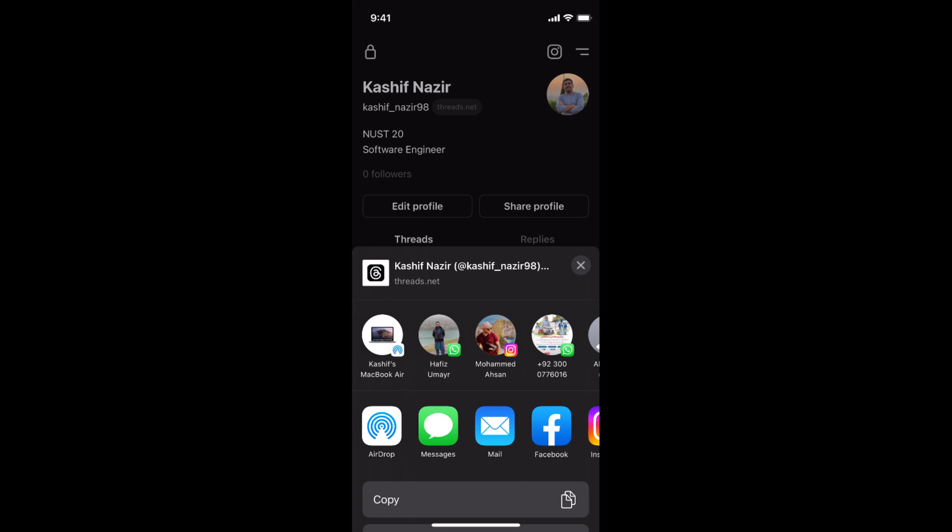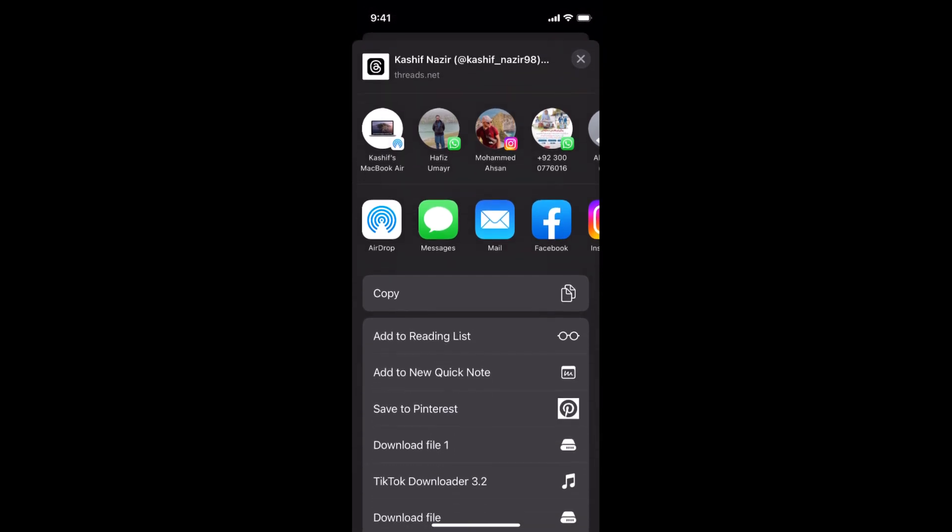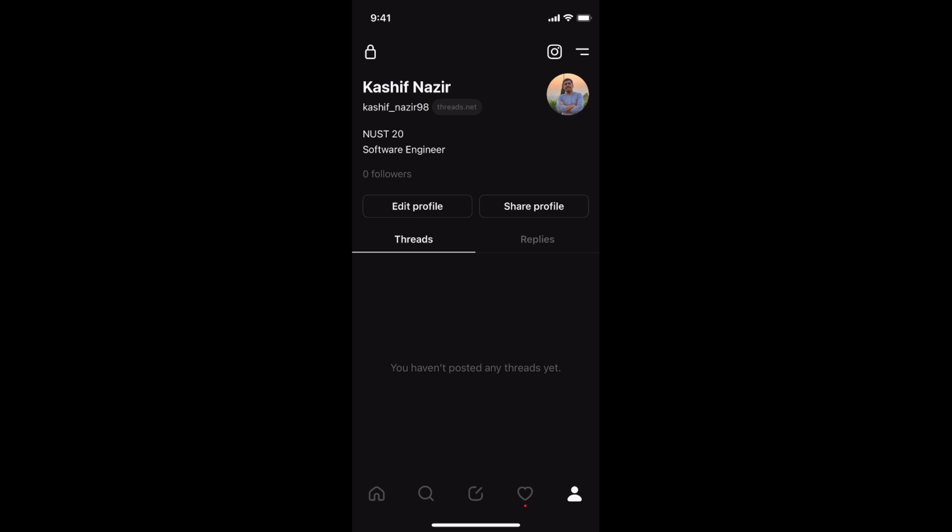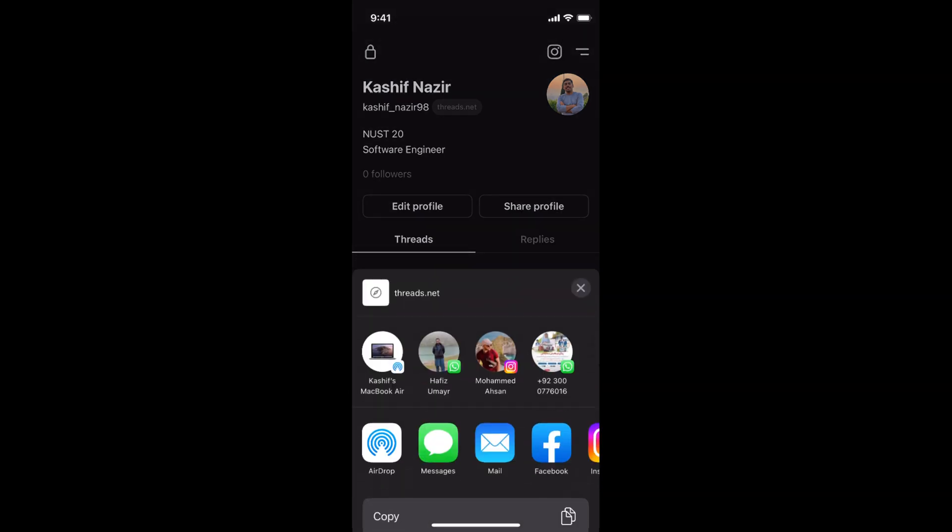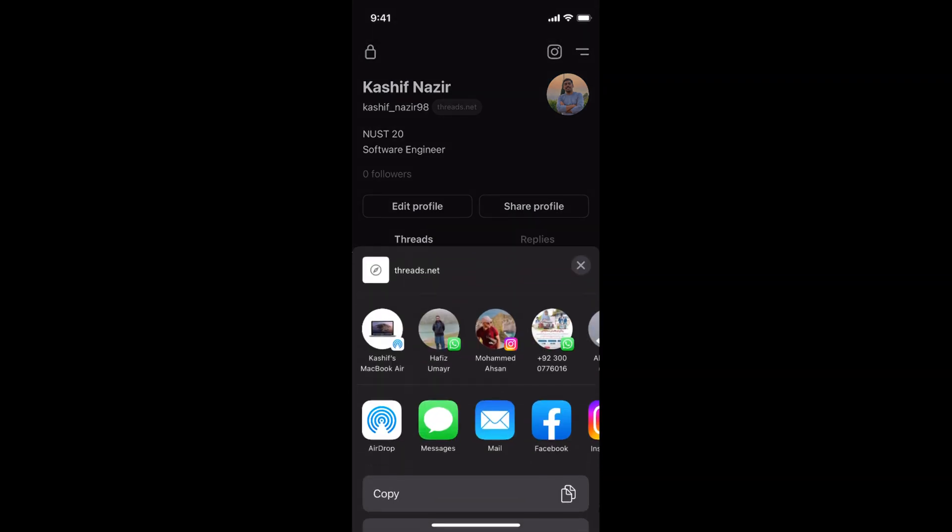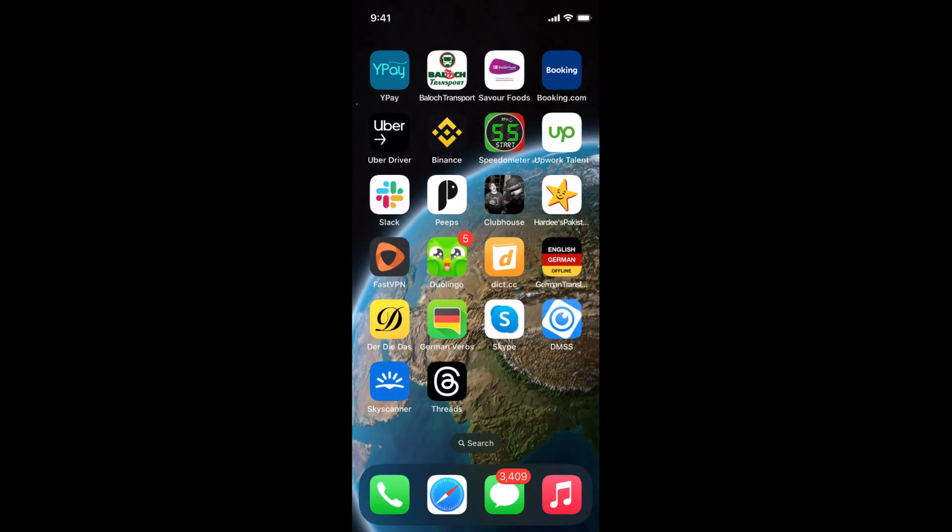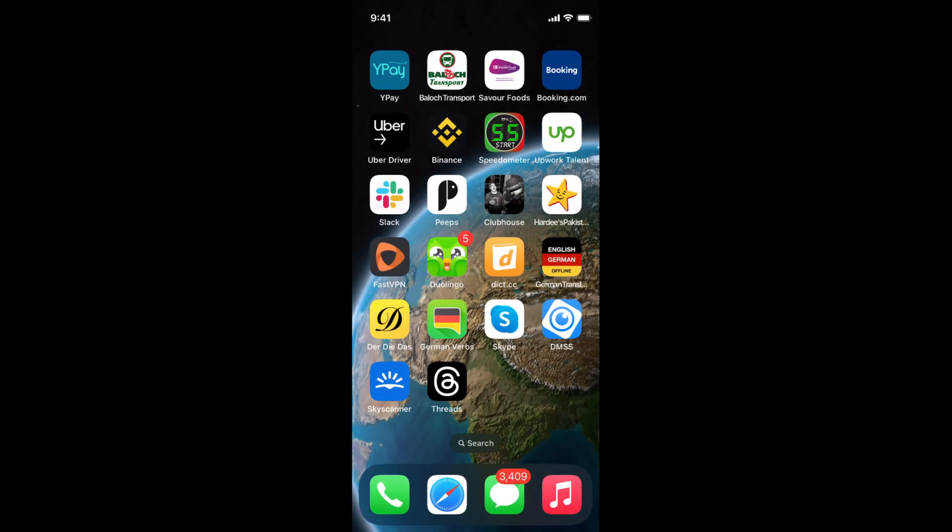Now here you can see the Copy option, so simply go and copy this. Otherwise, you can directly share to different social media platforms as well. I've just copied it, so if I go and paste it anywhere...